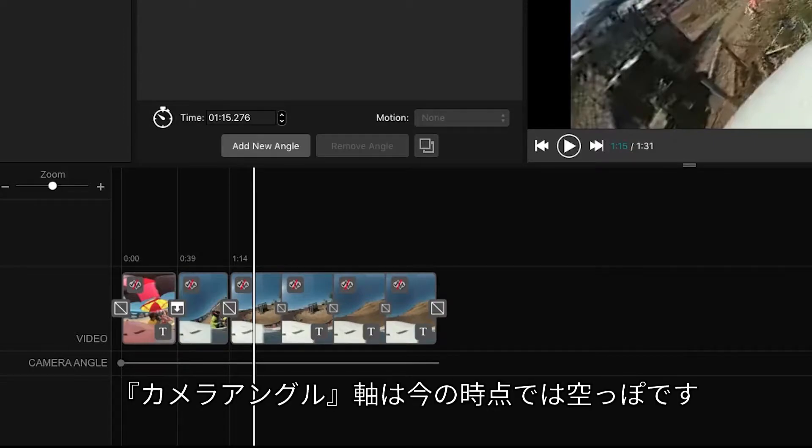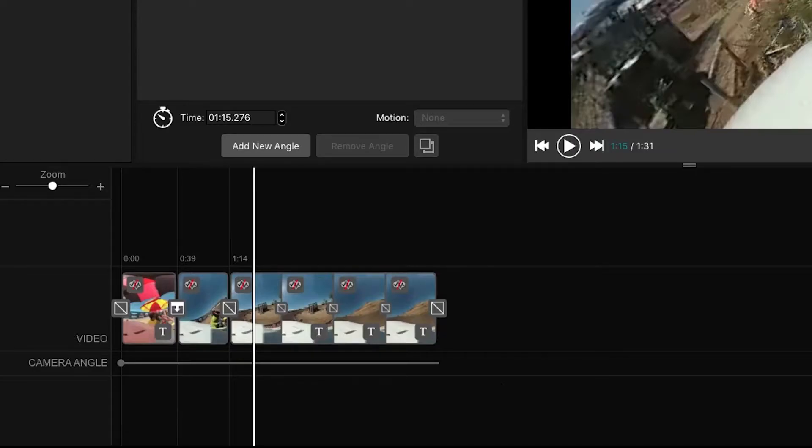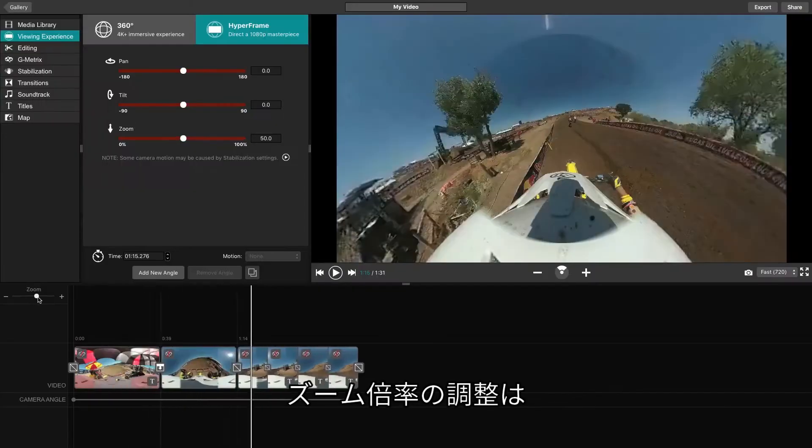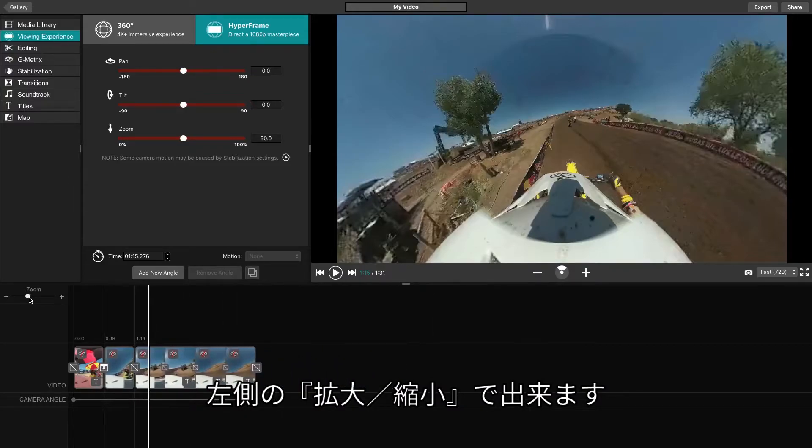The camera angle line should be blank other than the dark gray dot and line. To see more or less of the timeline, you can use the zoom feature on the left-hand side.